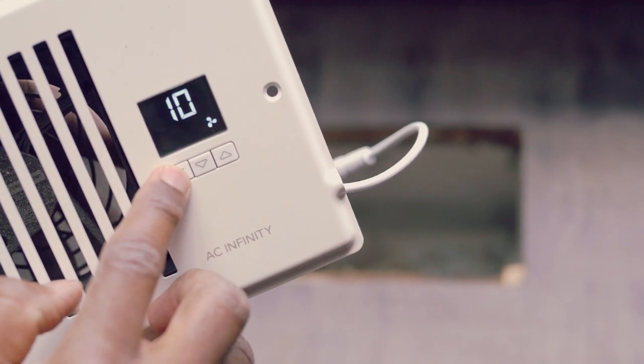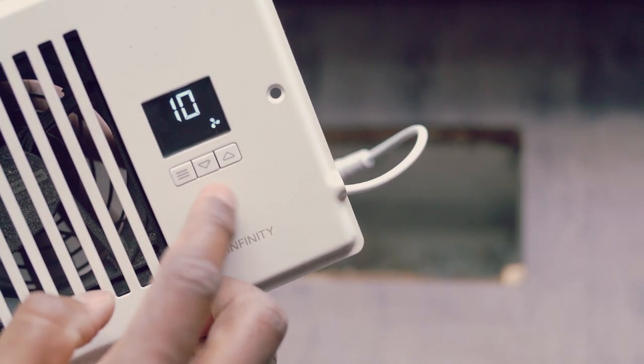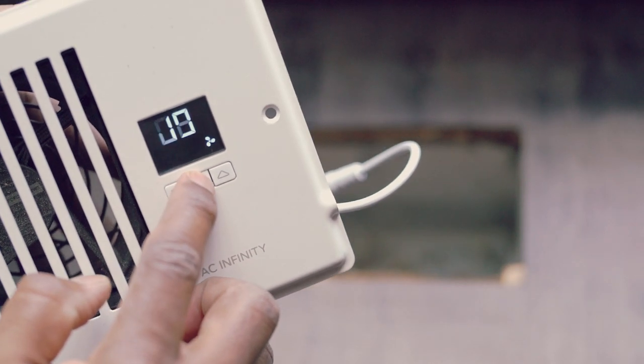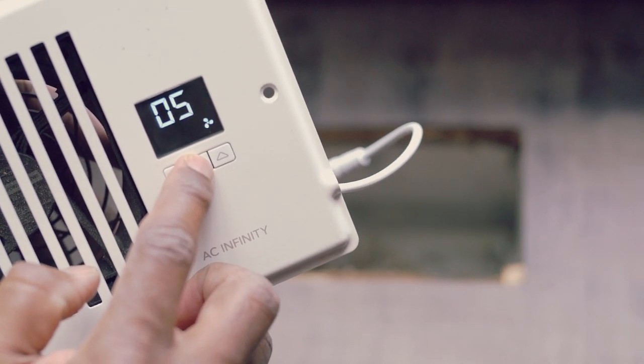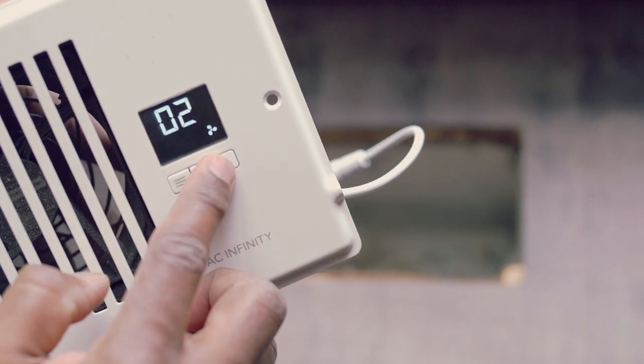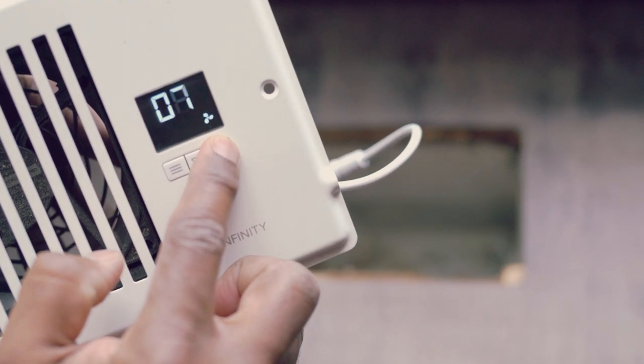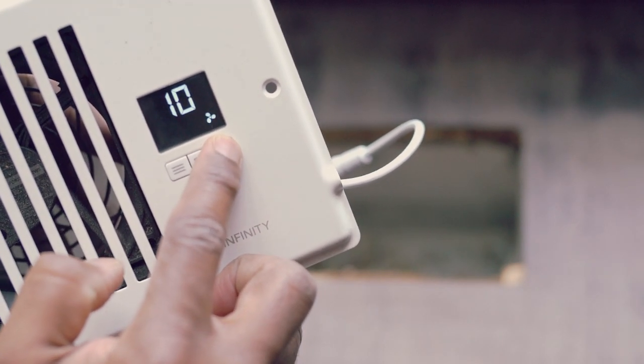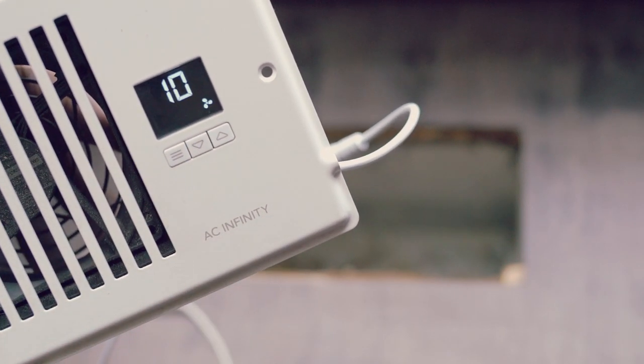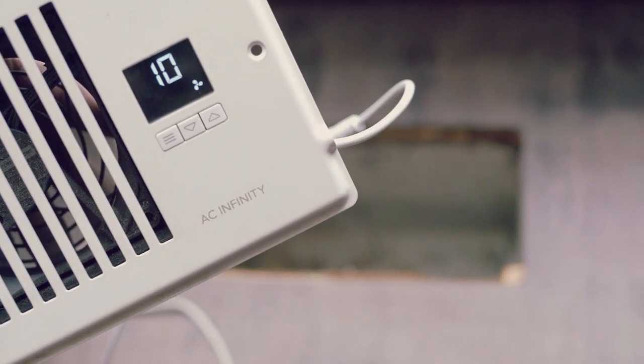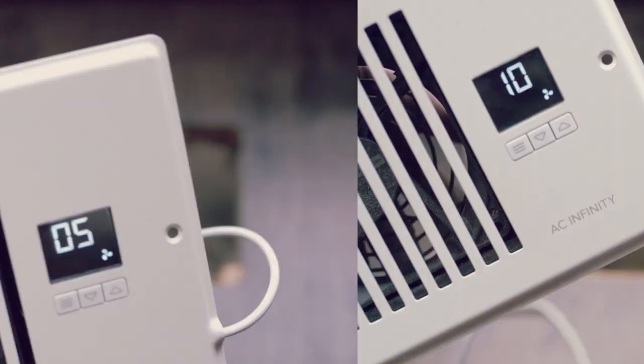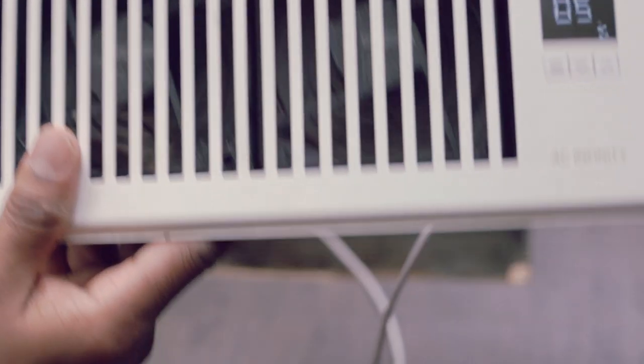If you want to change the fan speed, move to fan speed option and use these two up and down buttons to adjust. I have it on maximum number 10 and it is still very quiet. Runs nearly silently at medium fan setting.